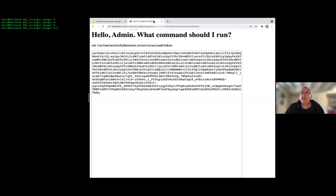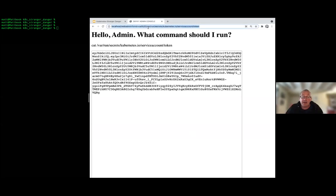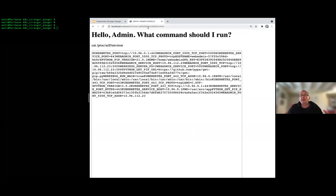It's worth noting that everything we've done so far could also have been achieved with just a directory traversal vulnerability, which would let us escape the directory our application was running in — we can find many of the environment variables by reading files in /proc as well. Now let's look at what we can actually do with the token.